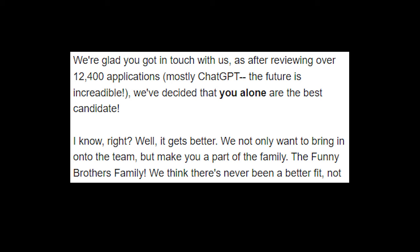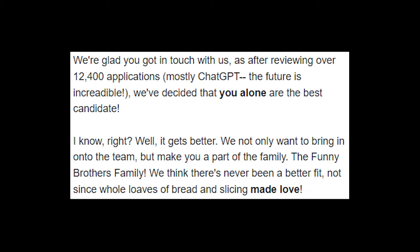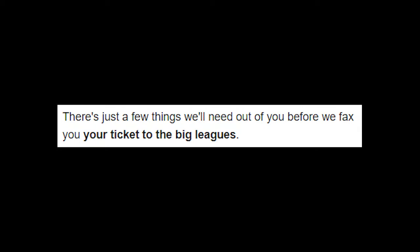We think there's never been a better fit, not since whole loaves of bread and slicing made love. I don't know why that last part's bold, but there's just a few things we'll need out of you before we fax you your ticket to the big leagues. Oh boy, this is a lot.